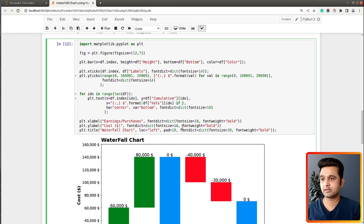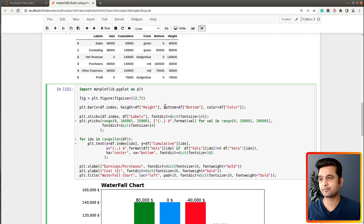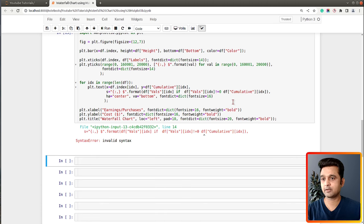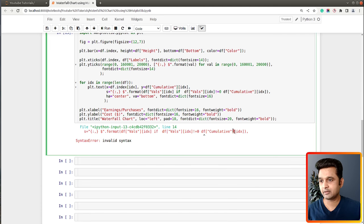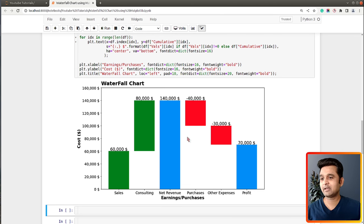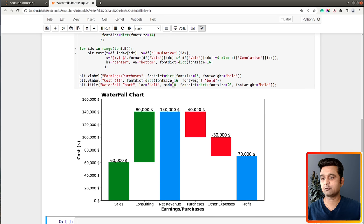I'll add a simple if condition: if the current value is not equal to zero, take it from the values column; if it is equal to zero, take values from the cumulative column. Now we have 60,000, 80,000, 69,000, 81,000, 40,000, then minus 40,000, minus 30,000 giving 70,000 dollars. There we go - our first waterfall chart is ready!